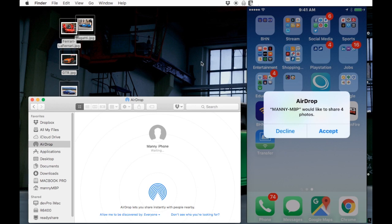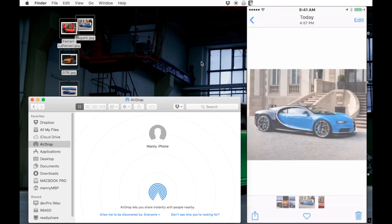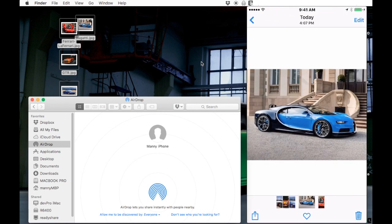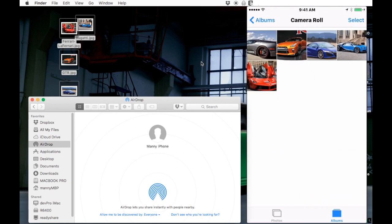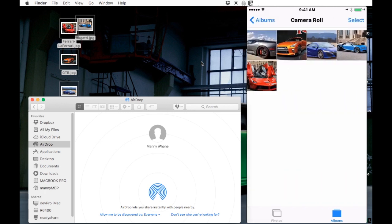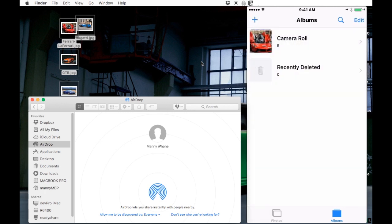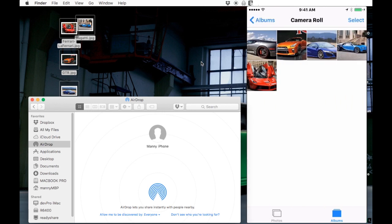You accept it, and then BAM—they appear on your camera roll in your photo section on your phone. That's how you transfer. Now if you want to do the same the other way around, you open Photos.